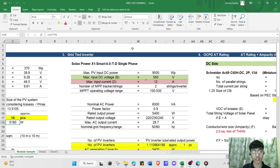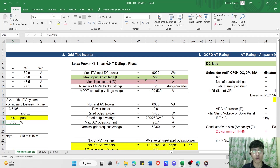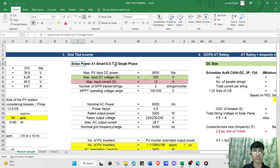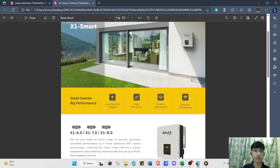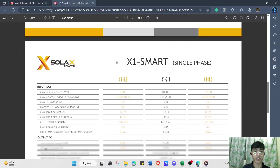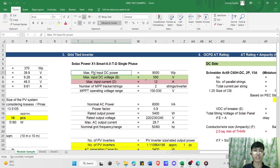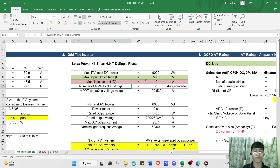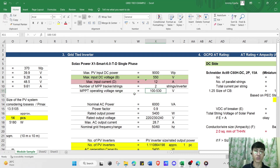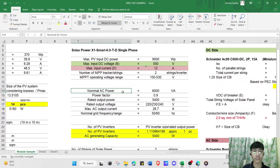The next step is to compute and choose the grid-type inverter. Before choosing, we need to be familiar with the electrical system. For most households in the Philippines, we use a single-phase 230 V, 60 Hz system. In our example, we select the SolarX X1 Smart 6.0 TD single-phase inverter. Key specs from its datasheet include: max PV input DC power of 9,000 W, max input DC voltage of 450 V, max input current of 12 A, 2 MPPT trackers, and MPPT operating voltage range of 100–530 V.